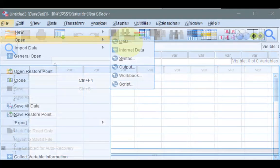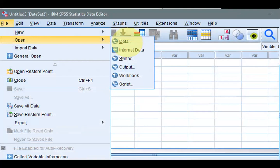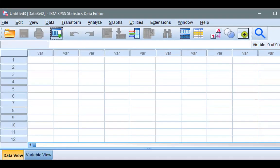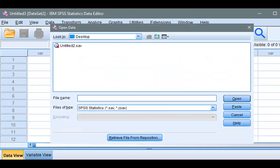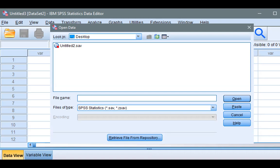Now, go to File, select Open, and select Data. What we're looking for is that Excel data, right? Now, I saved it in desktop, but it's not here.